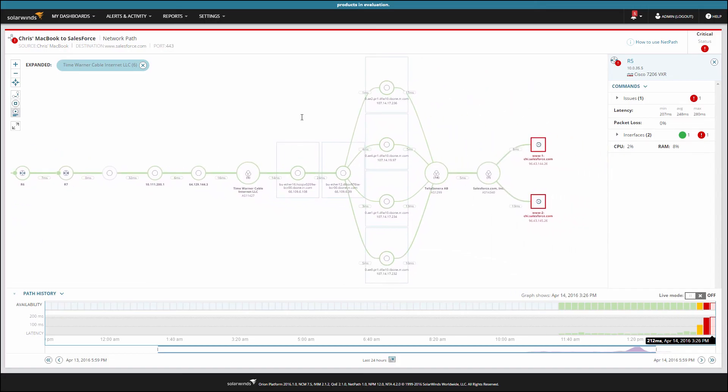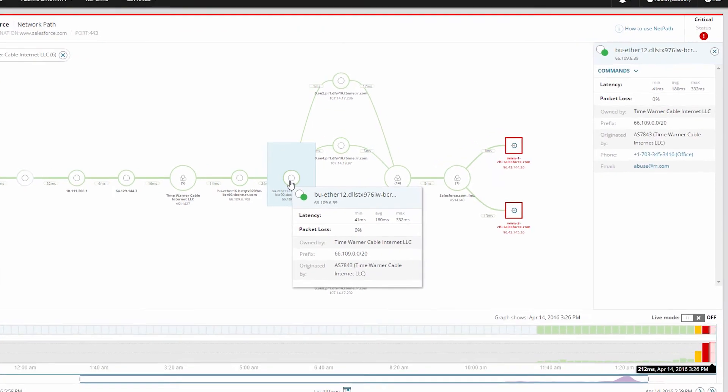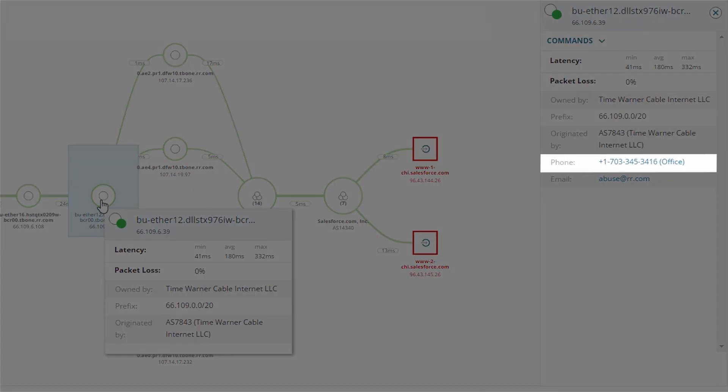If the ISP were experiencing any issues, we can click on the node to obtain their contact information. Now I can call them and provide precise, actionable information about the problem we're seeing in their network.